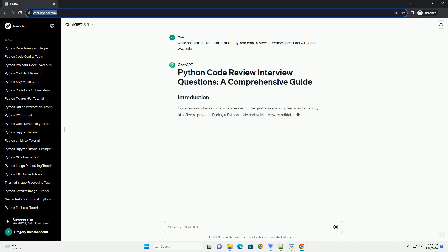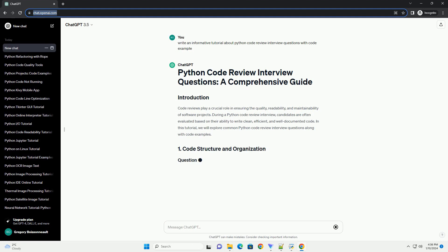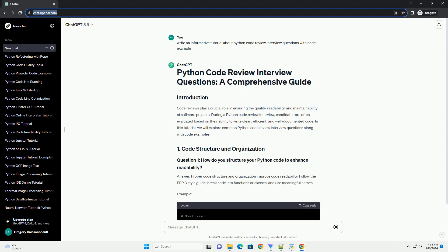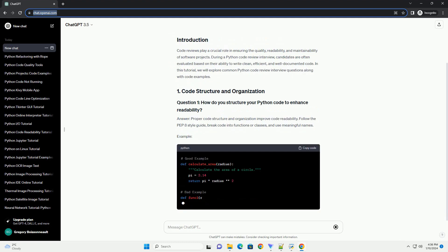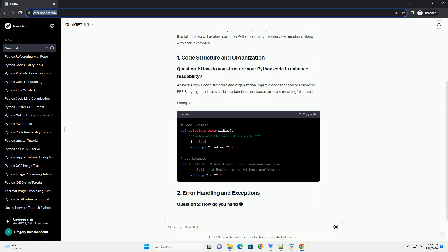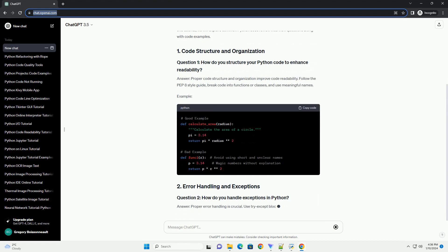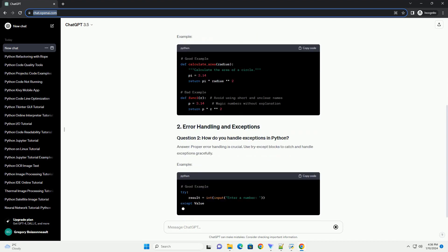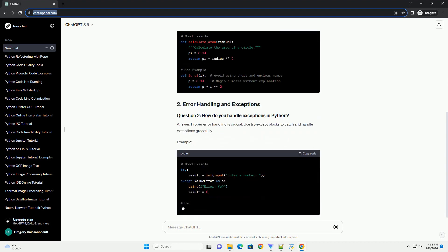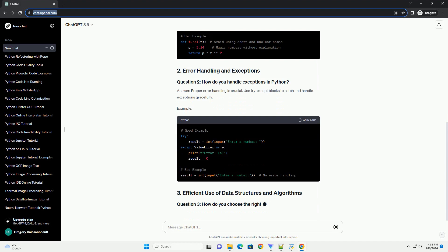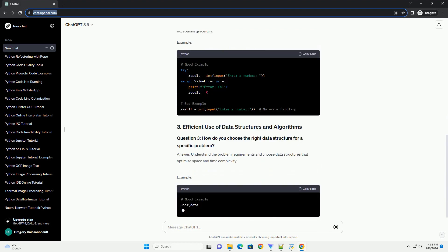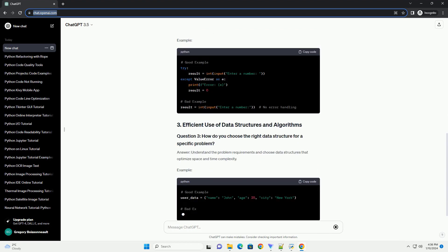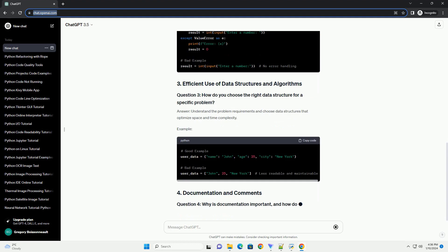Code reviews play a crucial role in ensuring the quality, readability, and maintainability of software projects. During a Python code review interview, candidates are often evaluated based on their ability to write clean, efficient, and well-documented code. In this tutorial, we will explore common Python code review interview questions along with code examples.